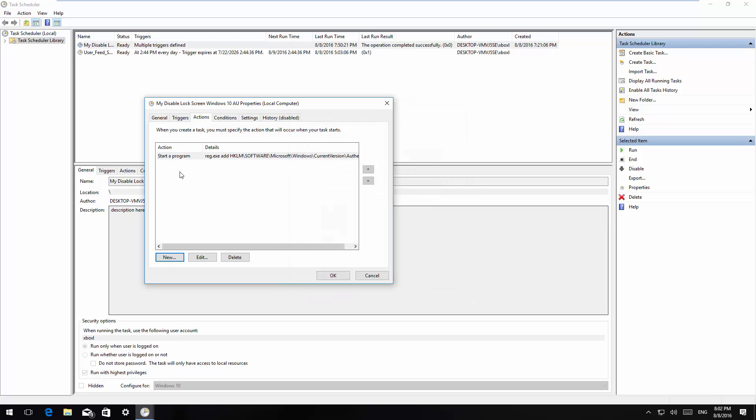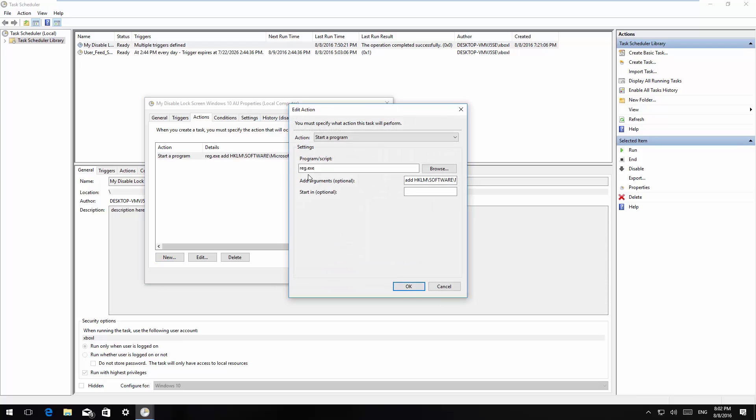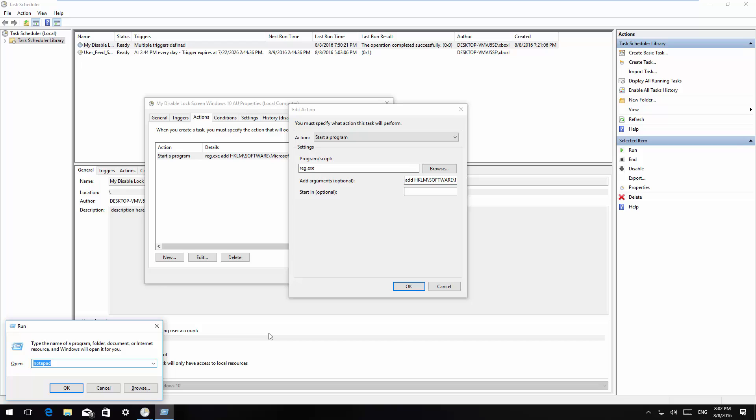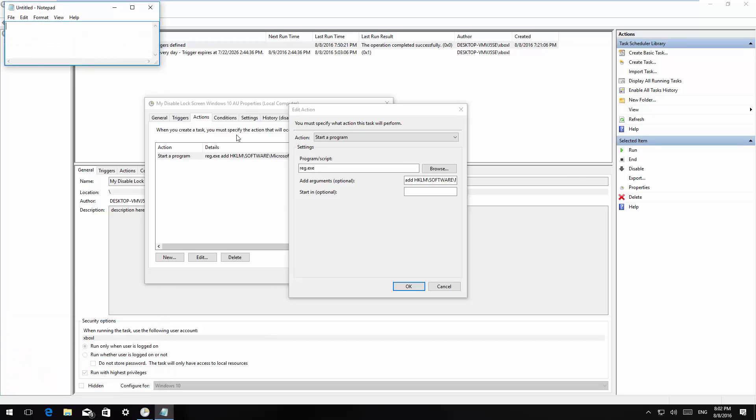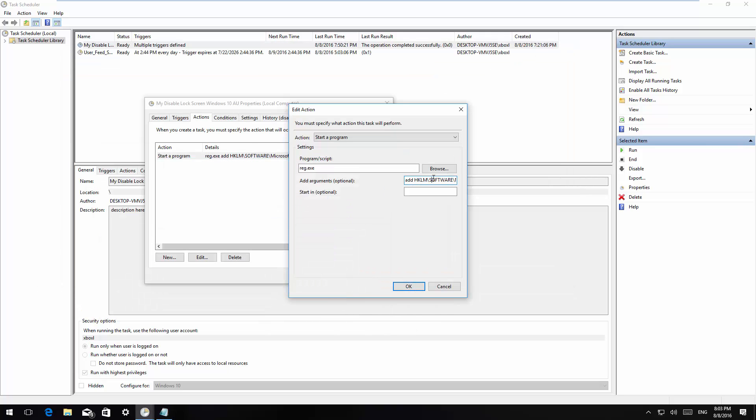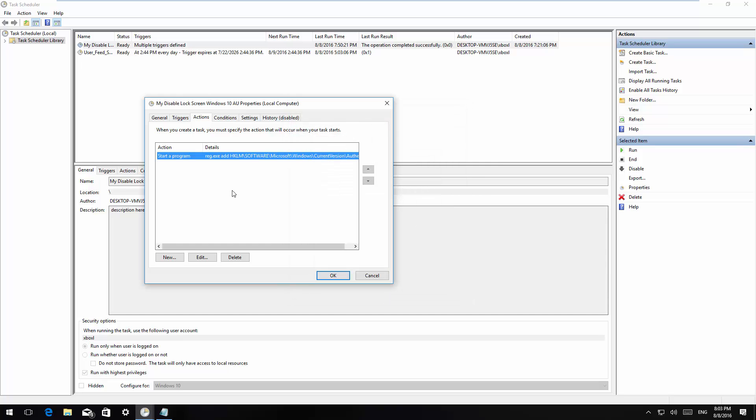I already created one right here so I'm going to double click this. The action is going to be start a program and then you're going to type REG.exe. Then you're going to copy and paste this line. I'm going to put this line in the comments for the video so you can easily copy and paste it on your task. That's what's right here in the arguments optional field and then click OK.